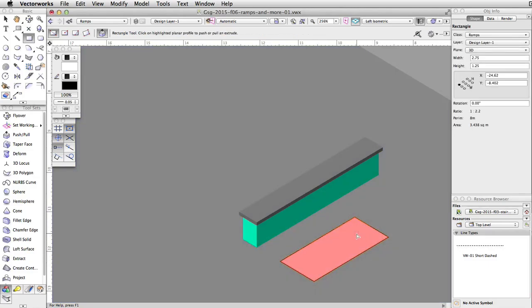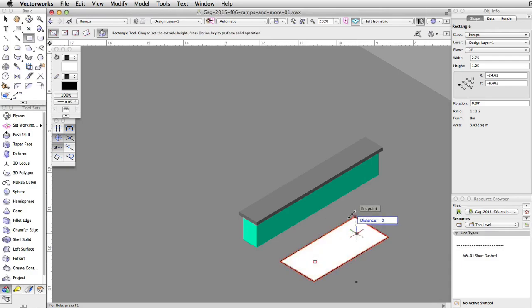Without clicking, move the cursor over the rectangle and use the automatic push-pull mode to extrude the rectangle. Set the distance to 0.15.